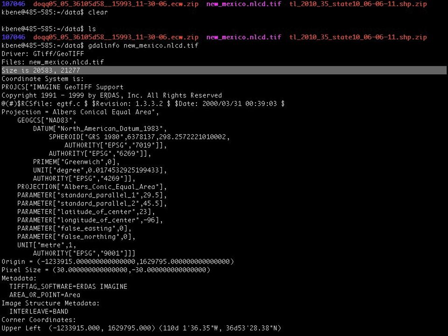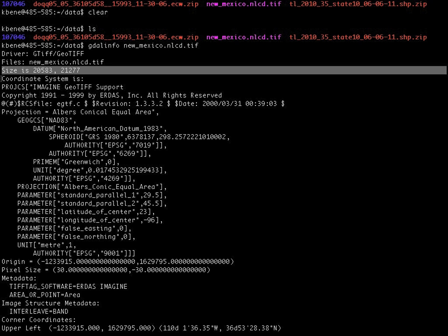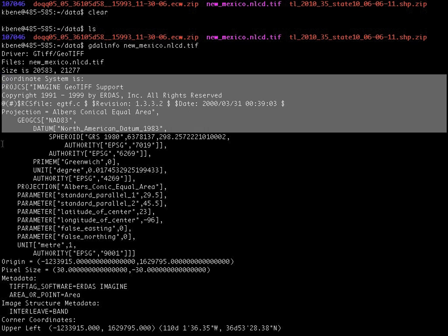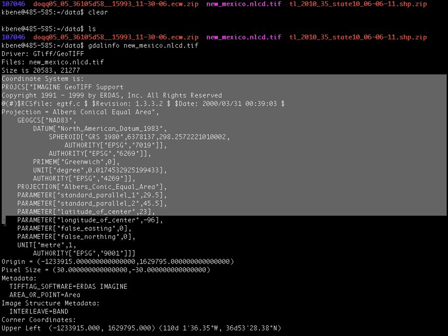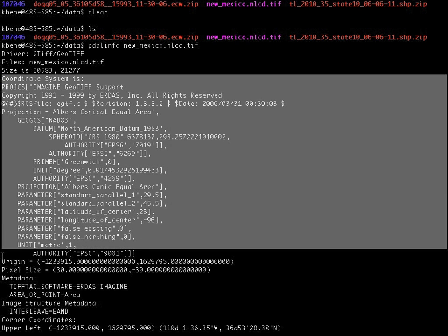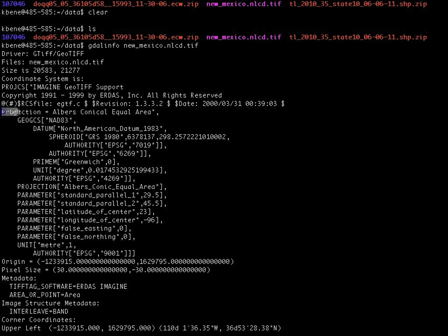So that's 20,583 from east to west and 21,277 from south to north. We then see a block of information about the coordinate reference system for this particular raster dataset. And we can see the name of the projection is the Albers conical equal area projection.